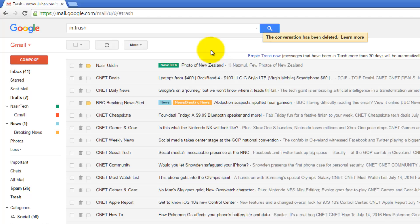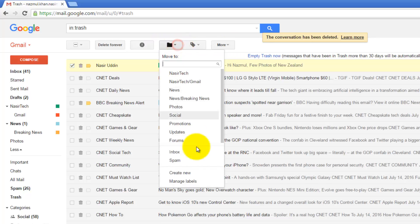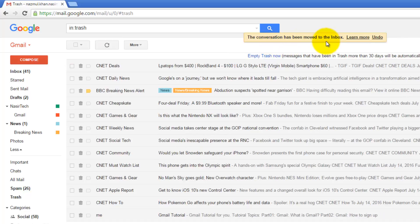So if you deleted an email but you want to move it back into a different folder, just select it again. The action bar will be activated. So from there, you can select Move To and select Inbox. It's saying this email has been moved to Inbox.